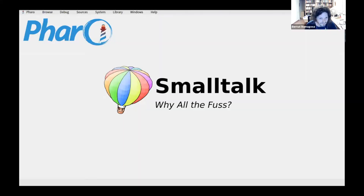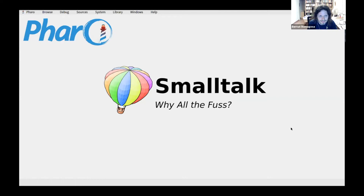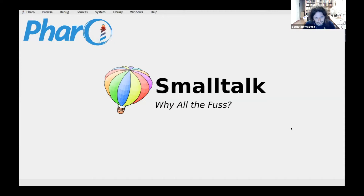Welcome to my talk about Smalltalk. I want to tell you a little bit about this language that shaped the kind of programmer that I am, shaped my career, and actually made me regain my love for programming. I always wanted to be a programmer, right until I enrolled in university.